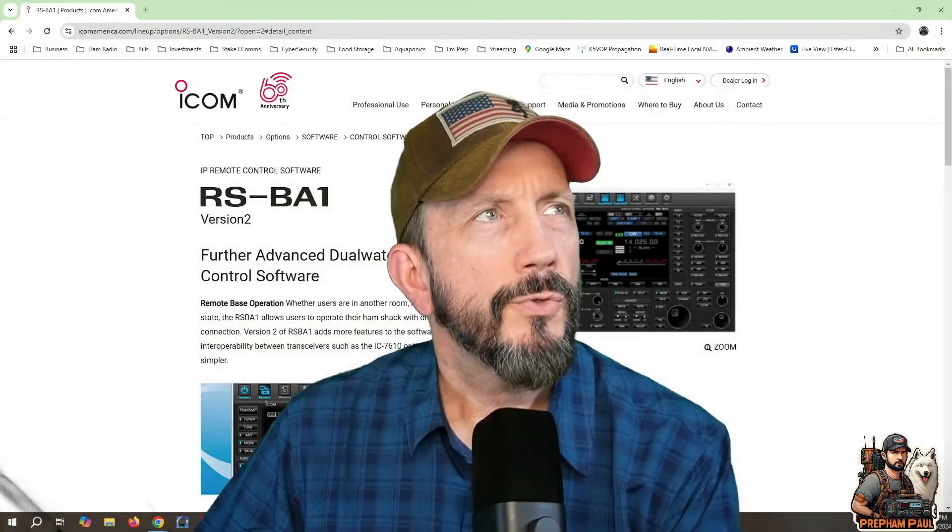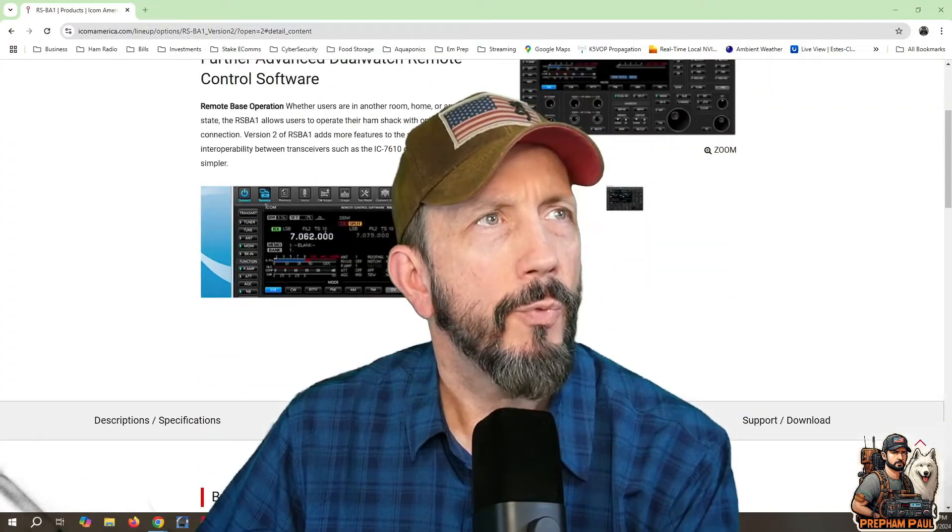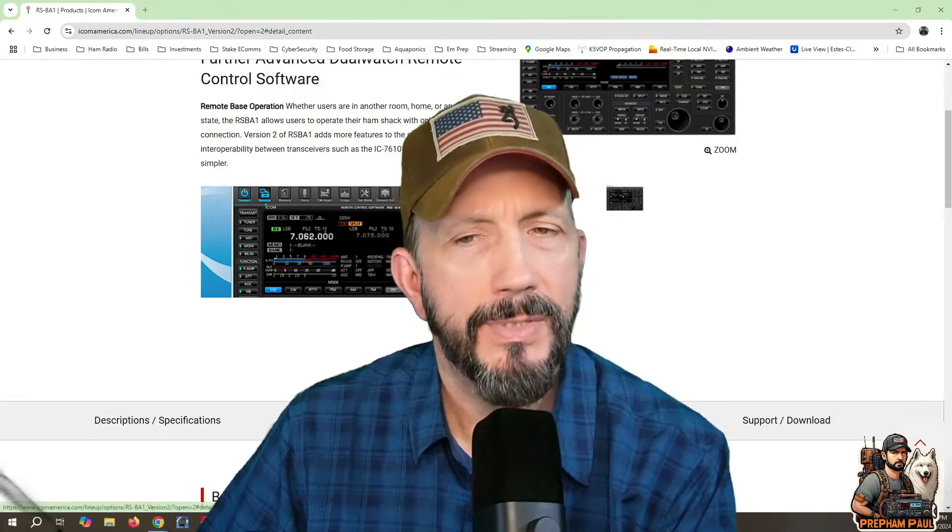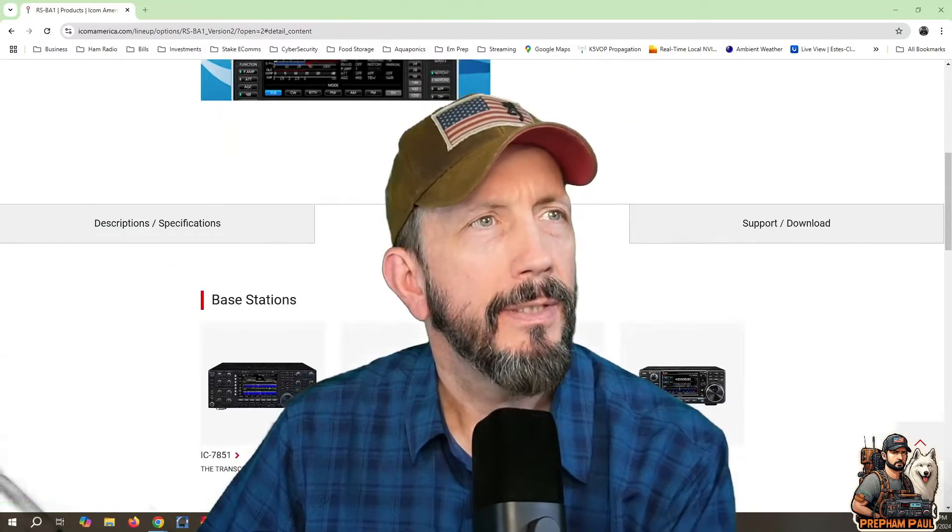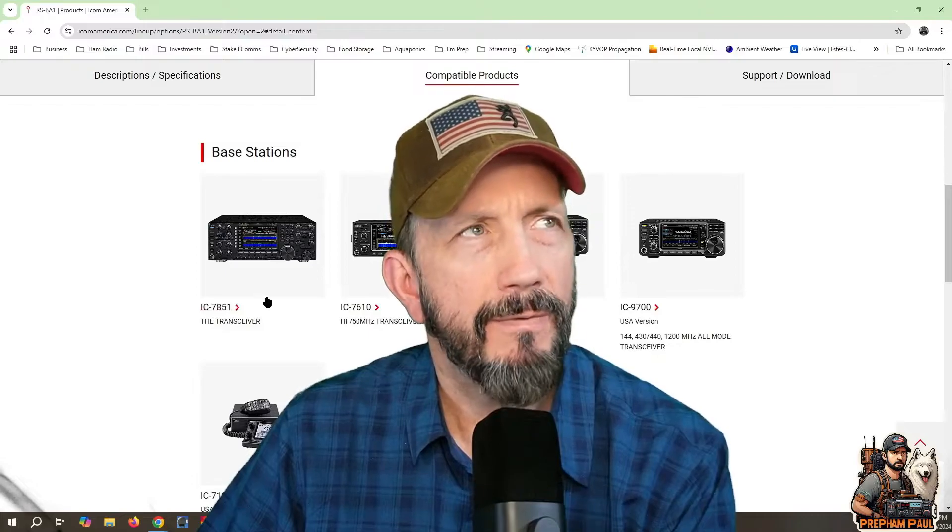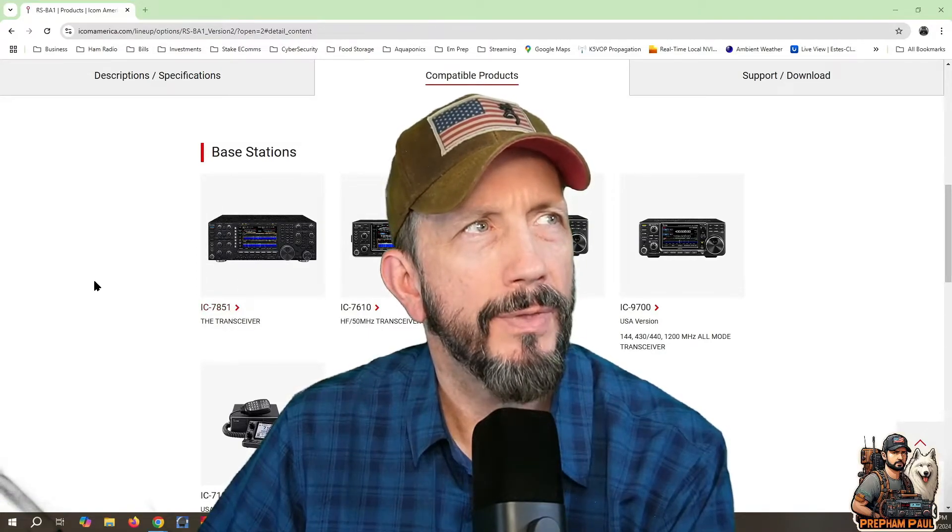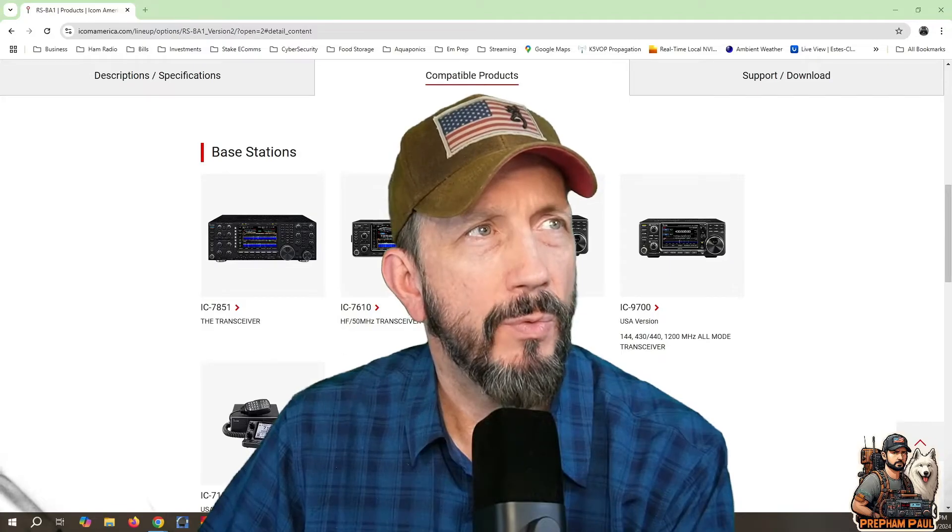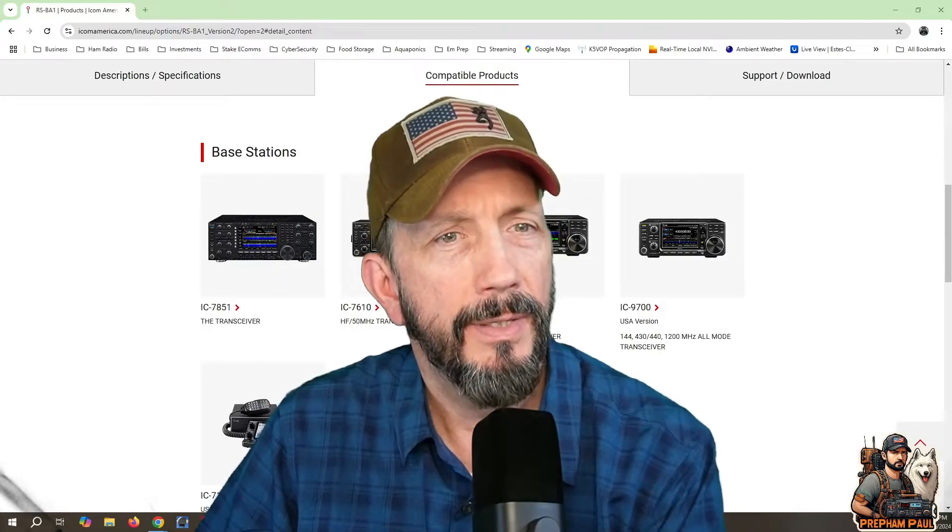So if you scroll down on this software page, you'll see a tab here in the middle that says compatible products. Scroll down a little bit and this shows the USA version what the software is compatible with, their main radios, the 7851, 7610, 7300.